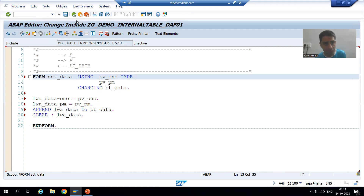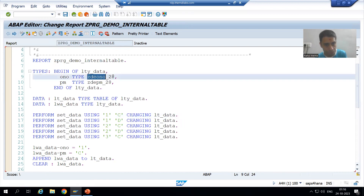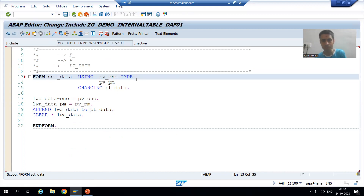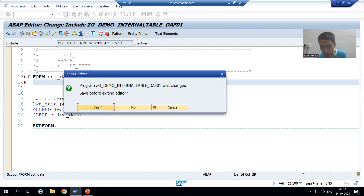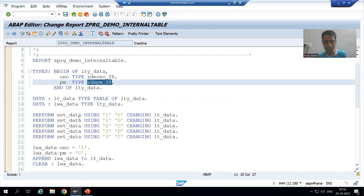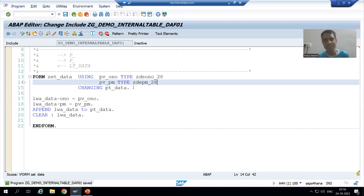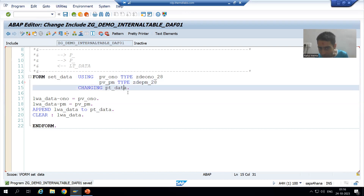Your order number is of a certain type — I will pass the data element of order number. For payment mode also, if I do not give the type for order number and payment mode it will still work because these are single variable values. Now I will check the syntax. I have not given the type to the internal table formal parameter. Let me check the syntax.